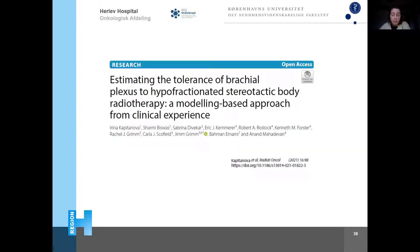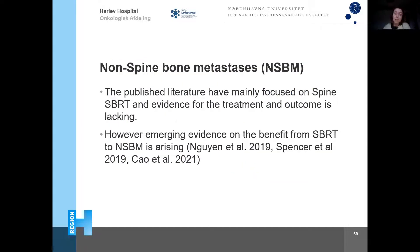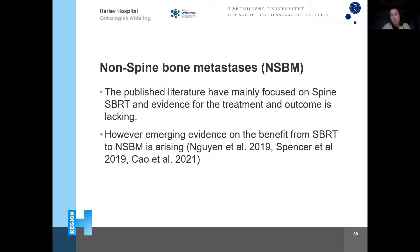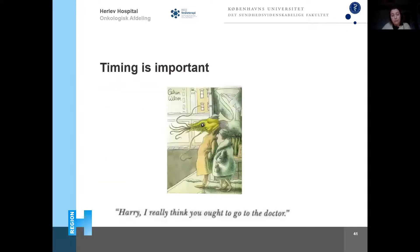There are also emerging data showing benefit when using SBRT for non-spine bone metastases — data are a little scarcer than for spine, but more centers are recruiting. Timing is also important.